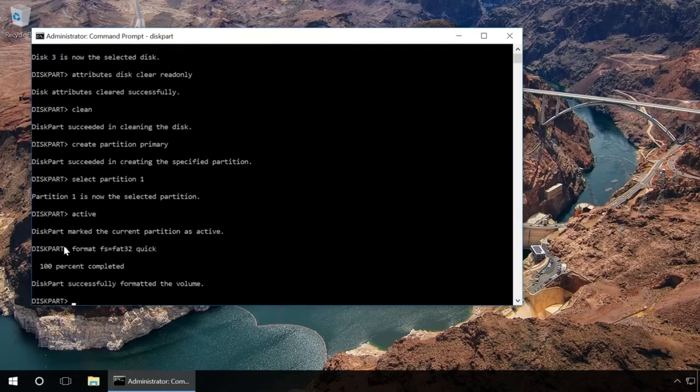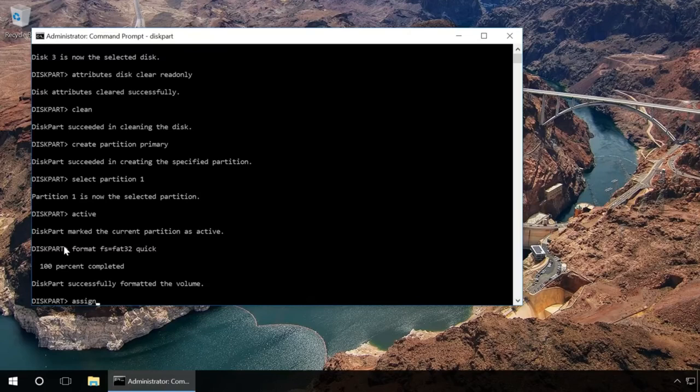After that, type in assign and press Enter to give the flash drive a letter name. When you did it, try creating a file or folder on the flash drive.